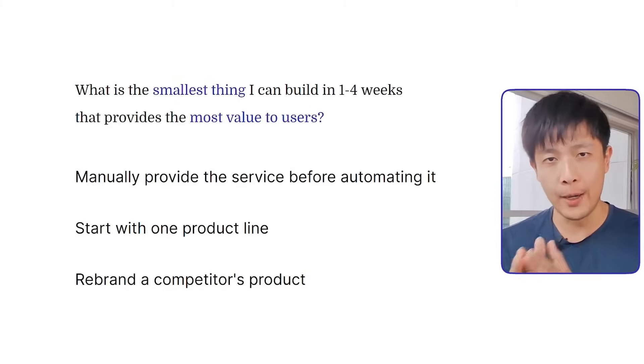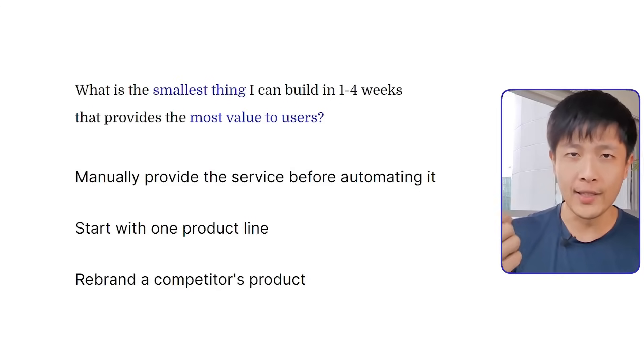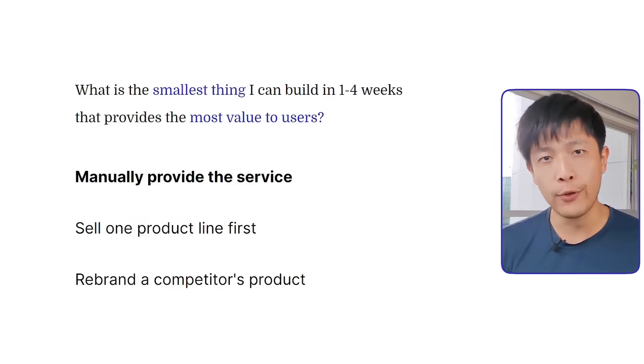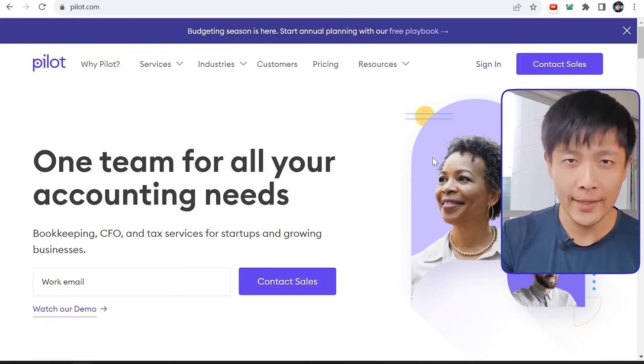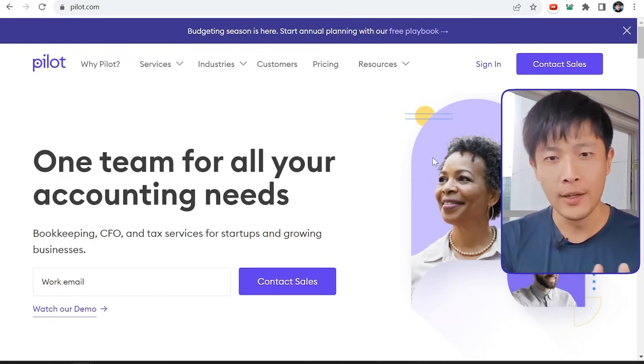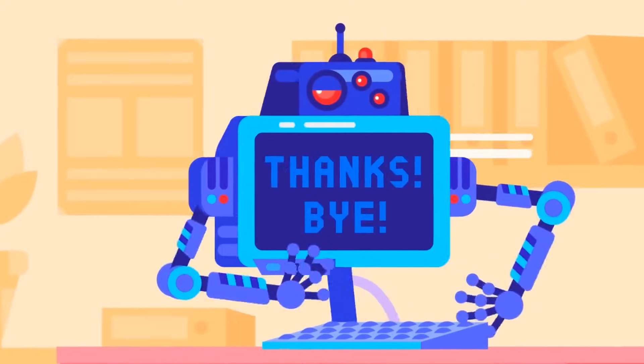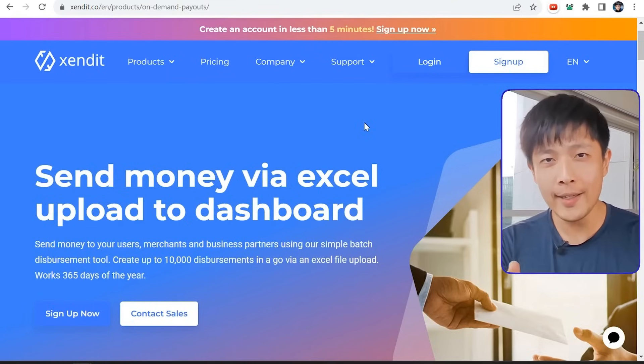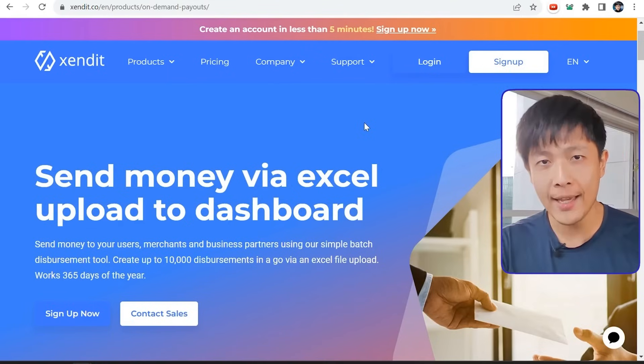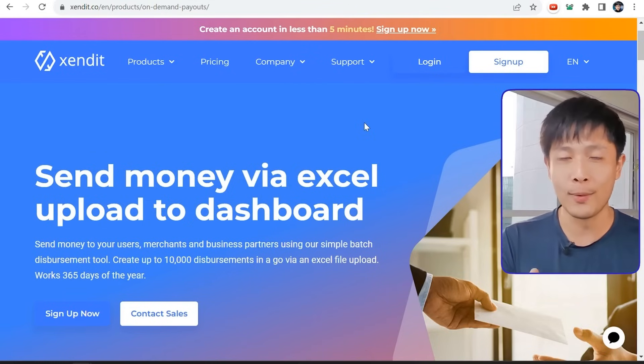One quick approach is to start by manually providing the service before automating it. Pilot is the biggest startup accounting firm in the US — they started with one co-founder manually doing the bookkeeping, learning where inefficiencies were in the accounting process and what customers wanted. The other co-founder was studying APIs to automate QuickBooks, Xero, and other accounting software. Zendit is a payment distribution service where companies can pay suppliers by uploading a spreadsheet — they also started manually by logging into hundreds of bank accounts to process payments, allowing them to validate demand while simultaneously building an automated payment system.